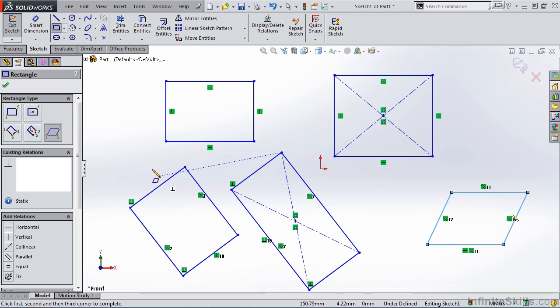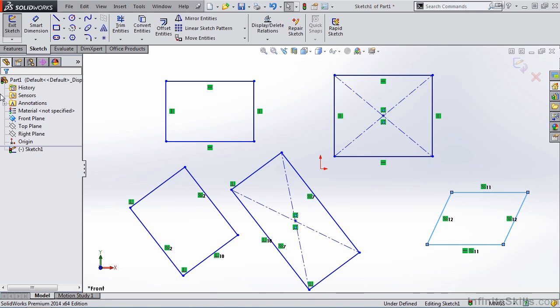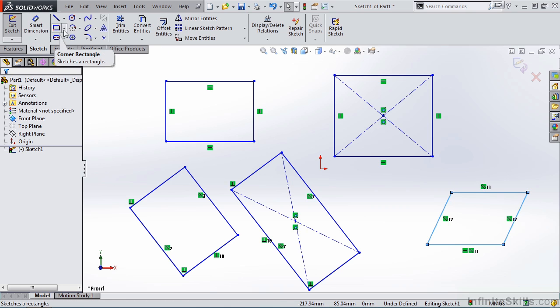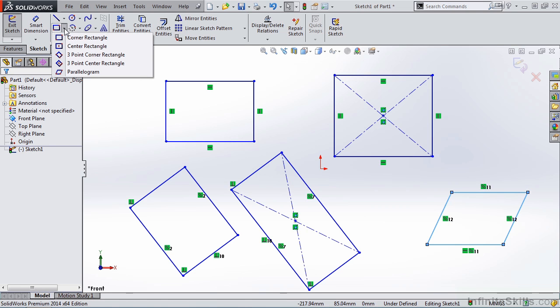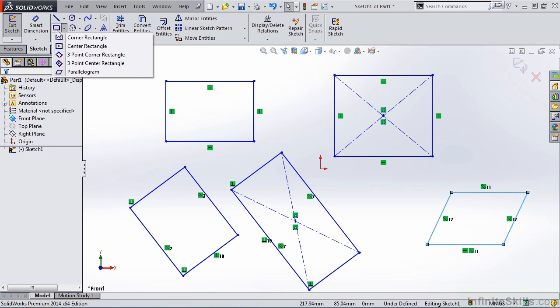I'm going to go ahead and close out of the rectangle command. And I do want to mention, when you're working in these ribbons here, anytime you see a drop-down list, the last option that is used will be the option appearing in the ribbon. So for example, right now you see a corner rectangle in the ribbon.